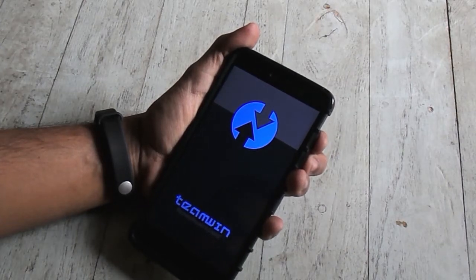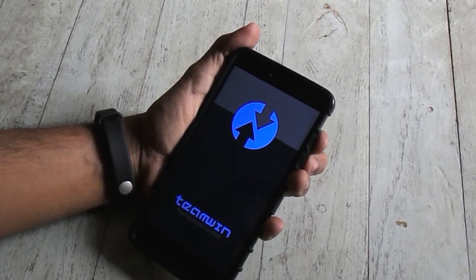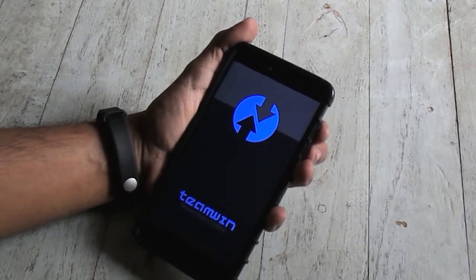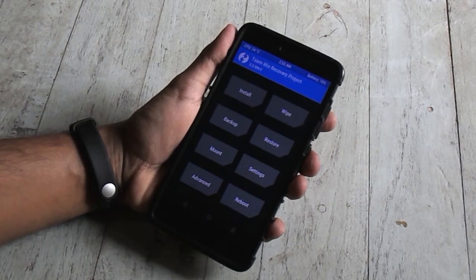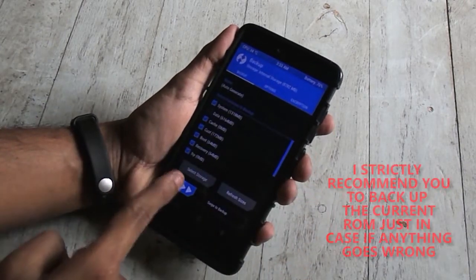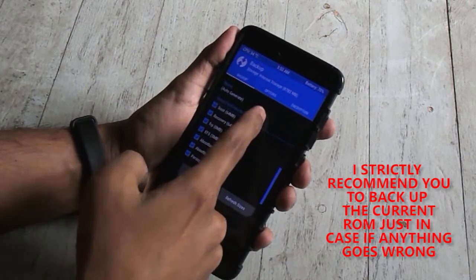Once you boot into TWRP recovery, do a full backup of the current ROM. And in that way you can restore it if anything goes wrong while flashing.